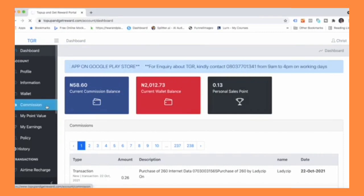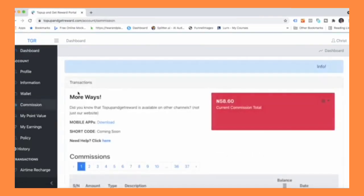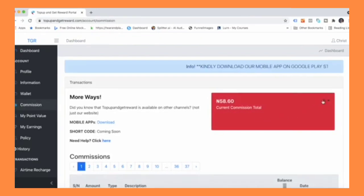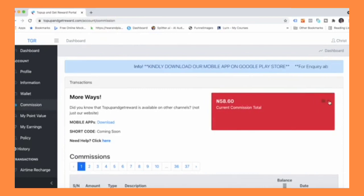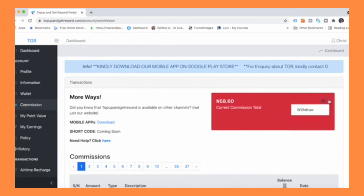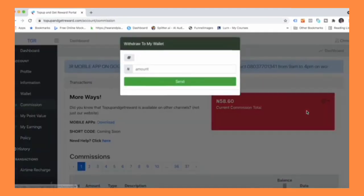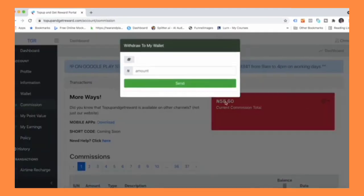And then we'll now move the funds, the 58 naira that is in the current commission total. Here's how to do it: scroll to the gear section and click on the drop-down icon to do withdraw.